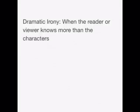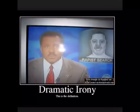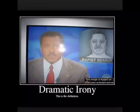Let's take a look at some examples. Dramatic irony is when the viewer knows more than the characters involved. What is dramatic irony in this example?